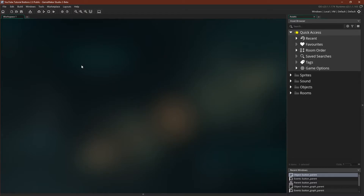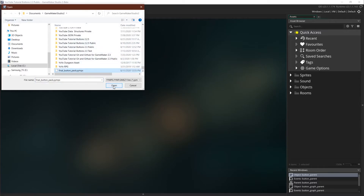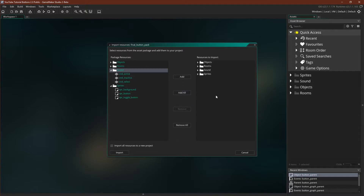Now let's talk about how to import one of these assets. To import, you simply go to Tools, Import Local Package, then you navigate to the folder. Open, and now you can see all of your assets right here. You can pick and choose what you want to do — you can do Add All, though this would duplicate everything. You could also do Import All Resources into a New Project, which would create a new GameMaker Studio 2 project for you to use.